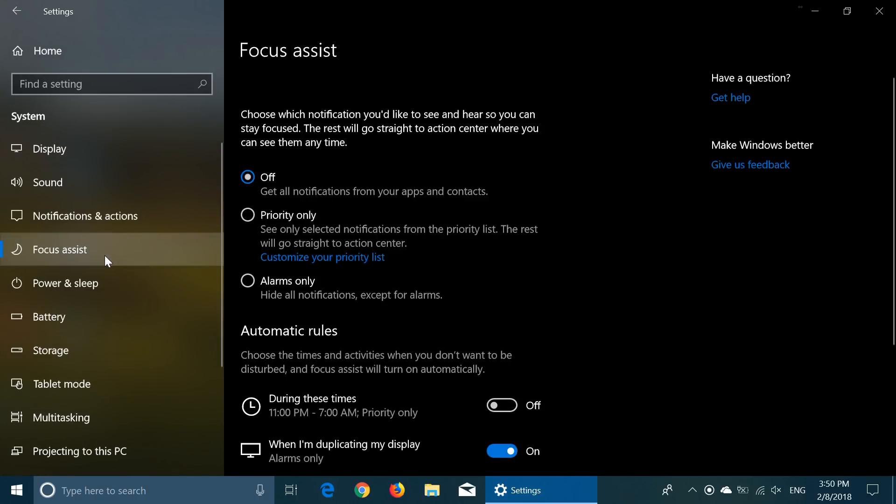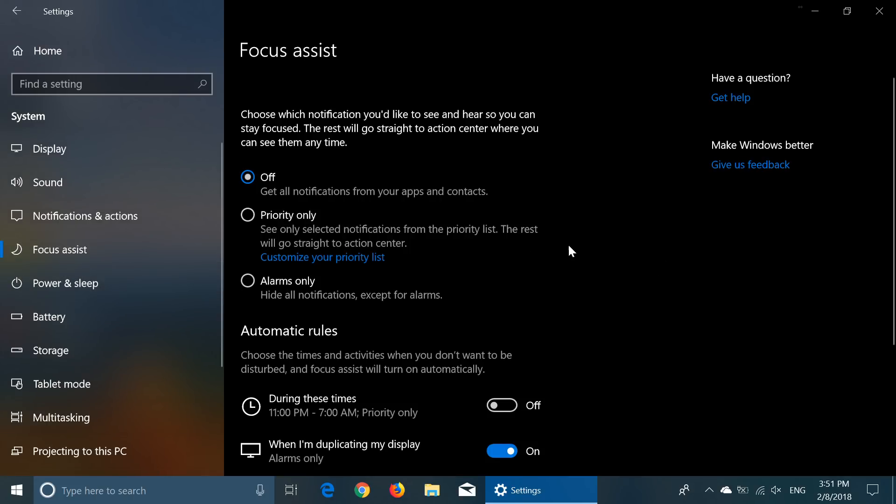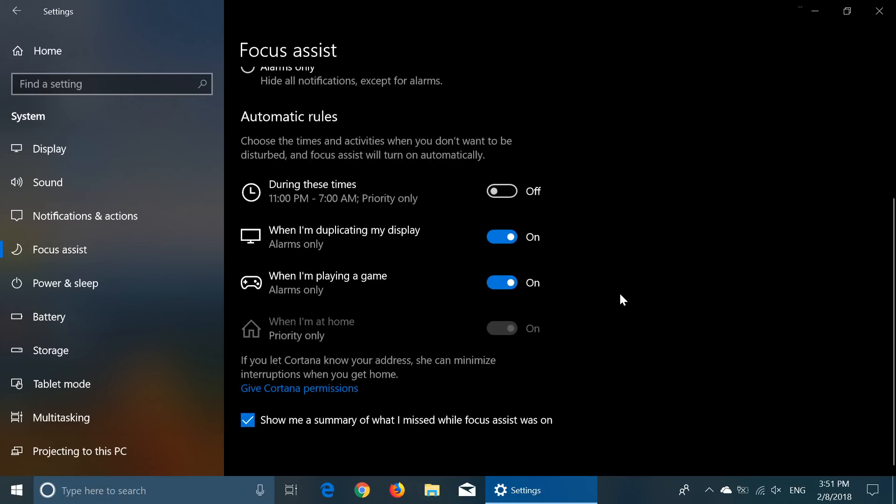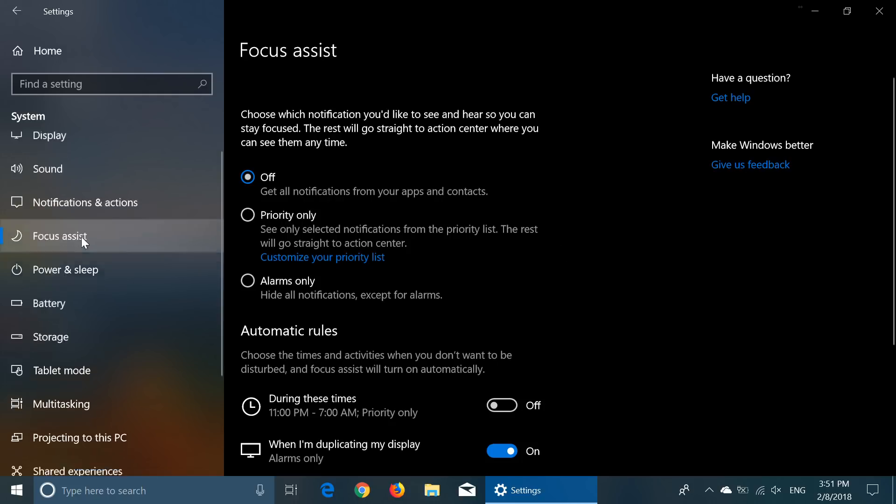Focus Assist, which was Quiet Hours, which is more advanced with even priority of different apps and what time do you want to have your quiet hours. Now, I don't like the name Focus Assist, I wish they would use either go back to Quiet Hours or name it Do Not Disturb, and I think it's actually a great thing.